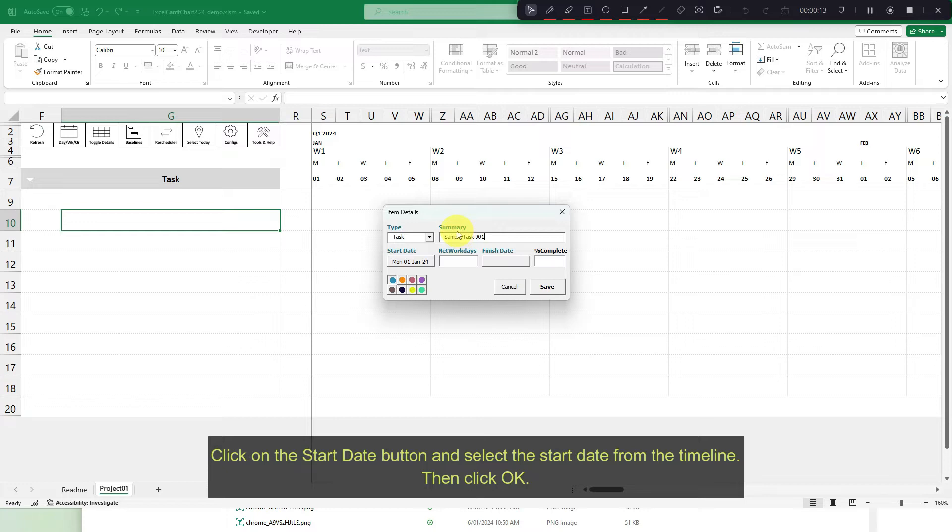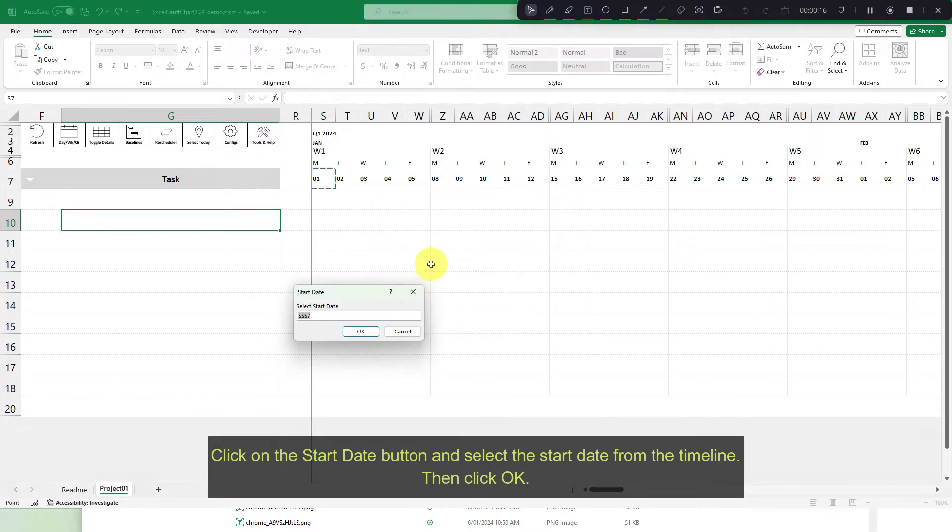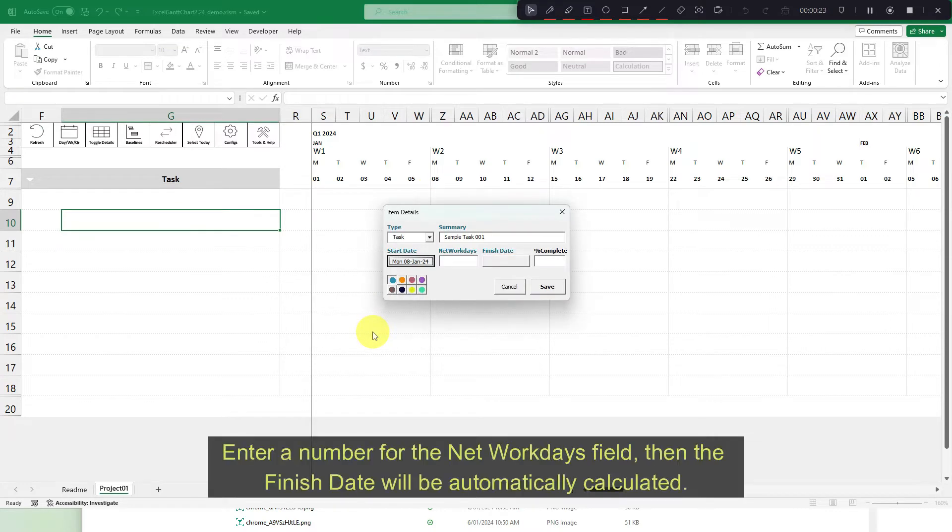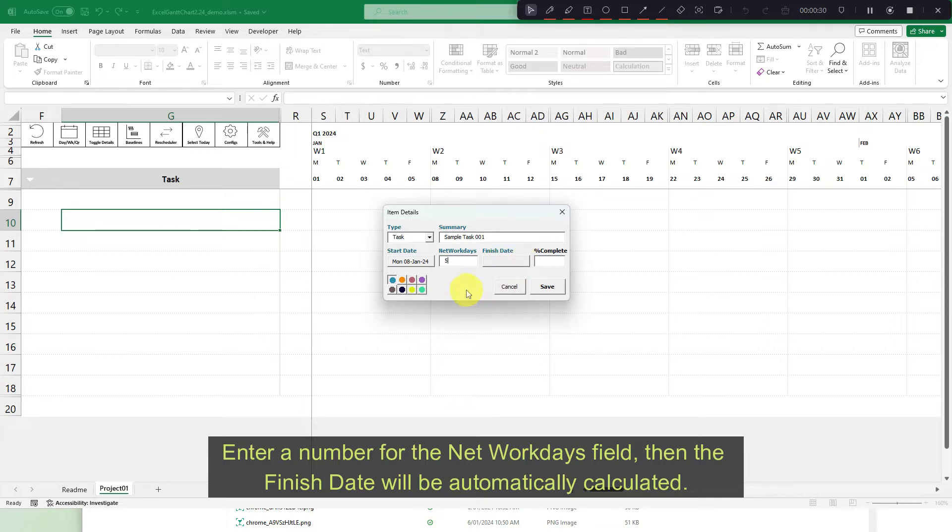Click on the start date button and select the start date from the timeline. Then click OK. Enter a number for the net workdays field. Then the finish date will be automatically calculated.